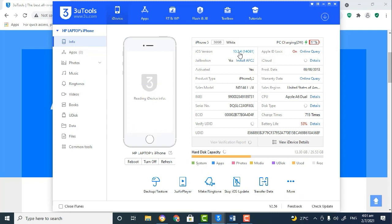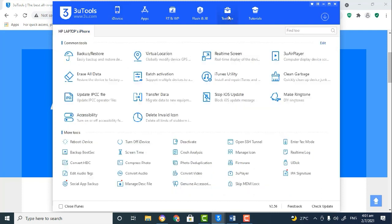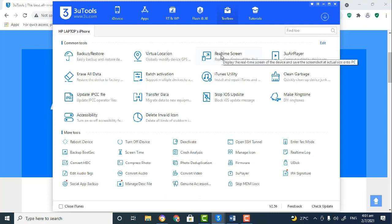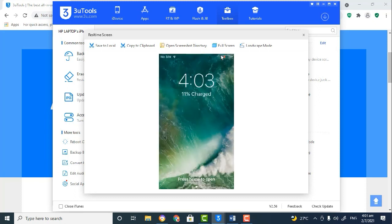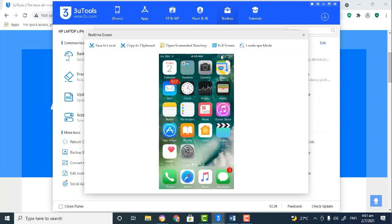But I found this tool to be just as effective. So what you would do after signing into your ID is go to Toolbox, and then you'd go to where it says Real-Time Screen. Now you're able to see your screen of your iOS device in real-time. As you can see, this is my screen.